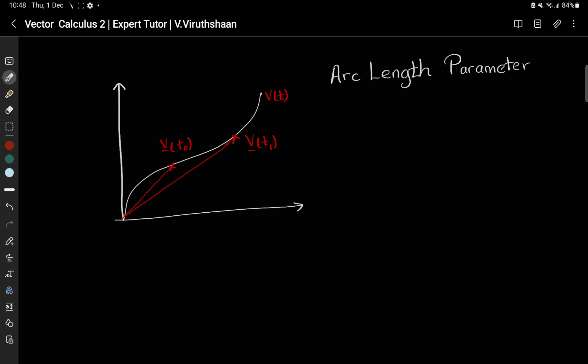First, we understood that if there is a line we can denote it by a certain parameter. Let's say there is a line — this is going to be the vector t. There is a vector v(t) with a parameterization using t, and if you substitute some value t0, this vector will point to a certain point on the line. Likewise, substituting t1 gives another point, and so on for each unique parameter value.